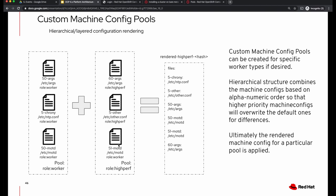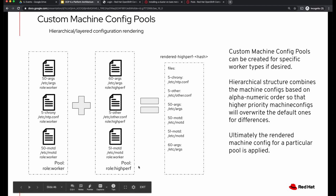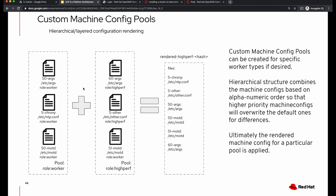If you were to create a custom machine configuration pool — say a pool with high performance workers — you may apply your changes as additional machine configs. When the machine config controller creates a rendered high performance worker, it combines all relevant files based on labeling and orders them in alphanumeric sequence, so that files with a higher alphanumeric priority override those with lower priority. For example, if there is a message of the day numbered 50 and you also have one numbered 51 with your customizations, then 51 will overwrite 50.